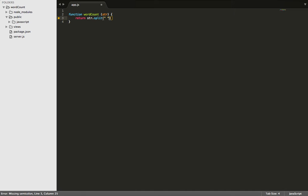So basically what that's going to do is it's going to take all the words in a string, and because every word is going to be separated by a space, it will then give each word its own set of quotations.